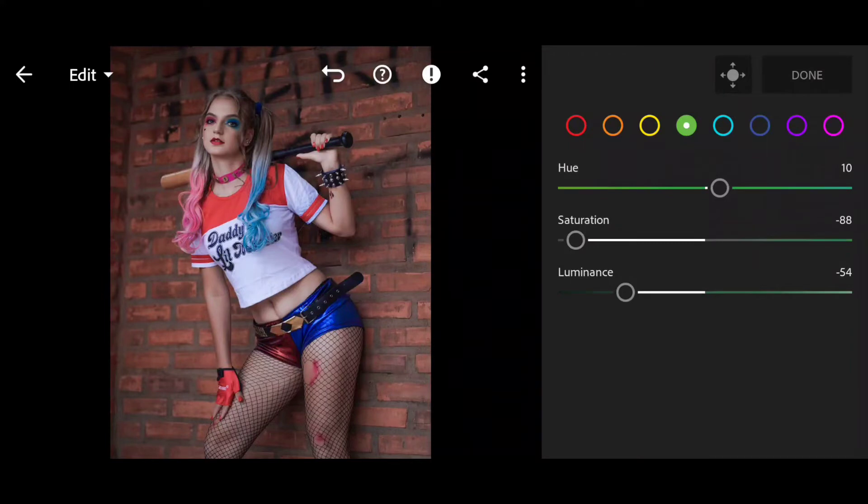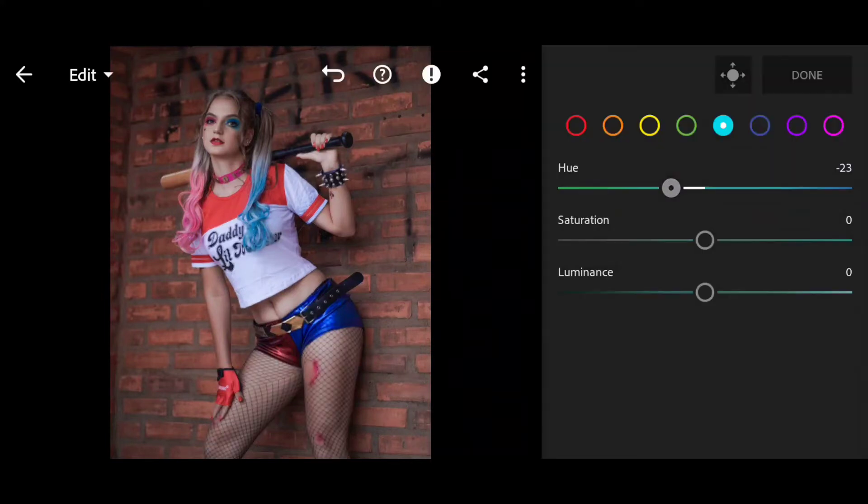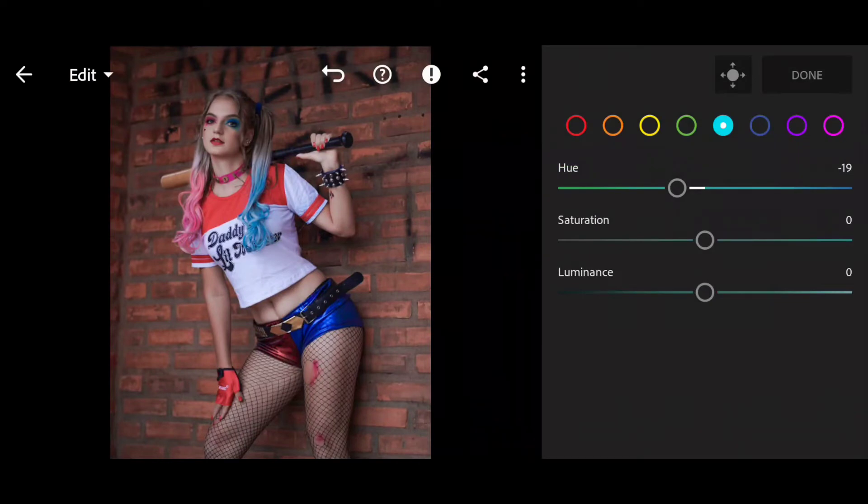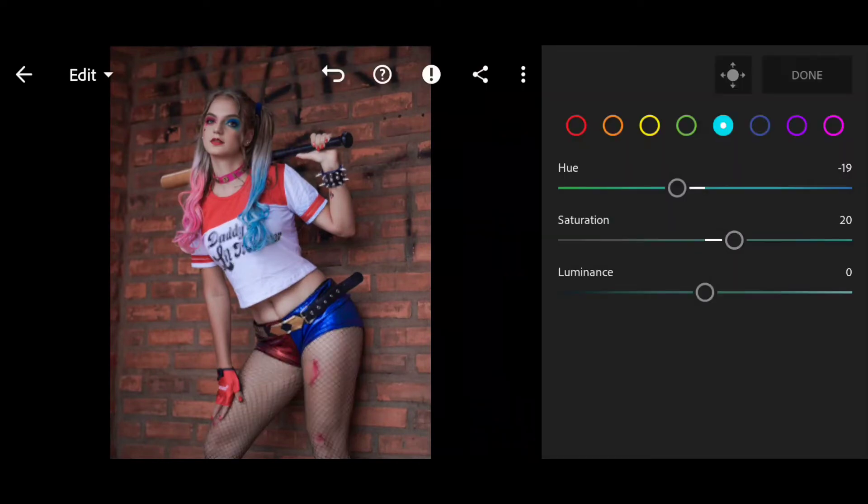This is for the green color setting. Here we go to the sky blue color setting. First of all, hue minus 20 and saturation 20 plus.